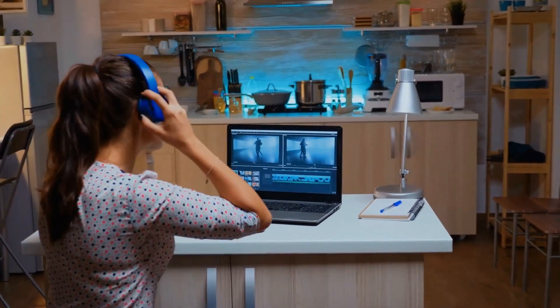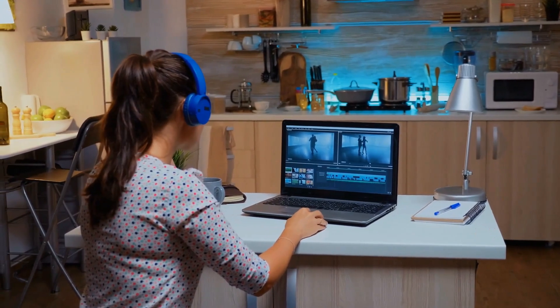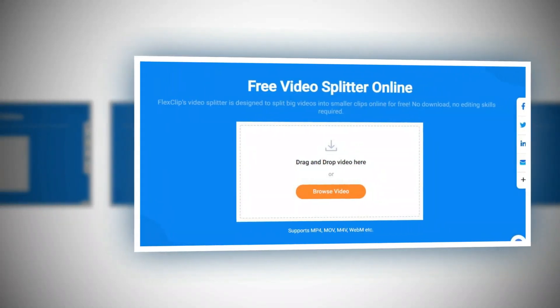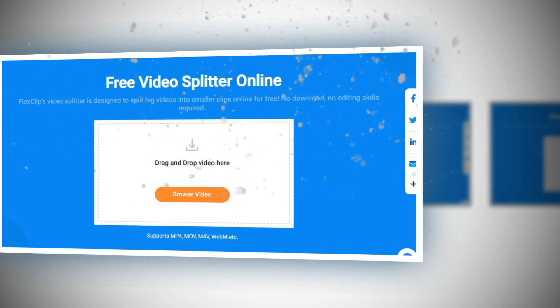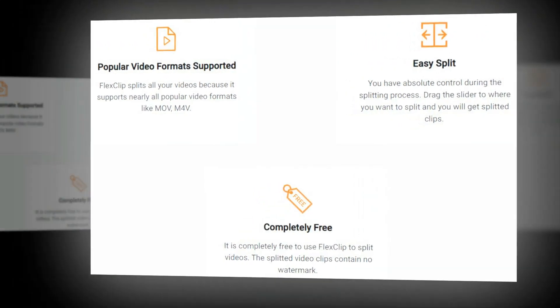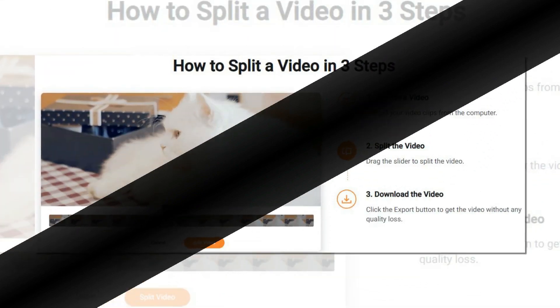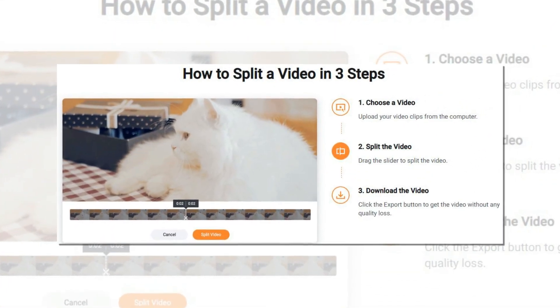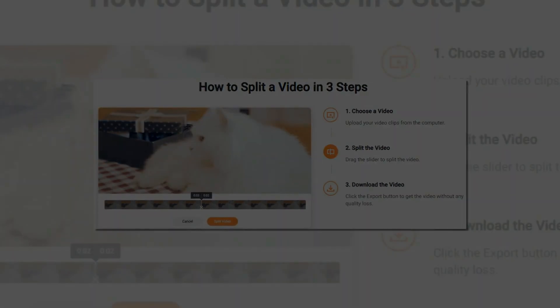FlexClip also allows you to upload your background music for use, and if you prefer, you can also record a voiceover using your microphone. FlexClip gives you the power to trim, convert, or compress videos in an instant. Using FlexClip's Video Trimmer, you can trim certain parts of your video by simply dragging your cursor. You can set the start and end position of the video, then click the trim video button to complete the editing. It is completely free to use, and the split video clips contain no watermark.